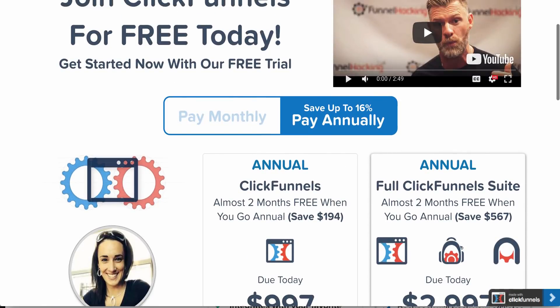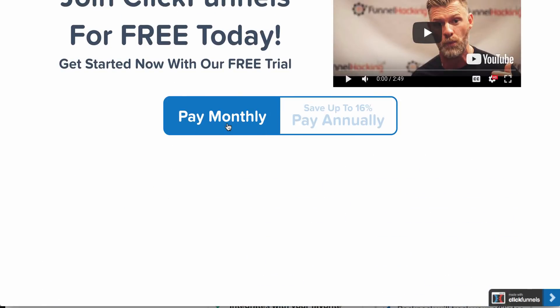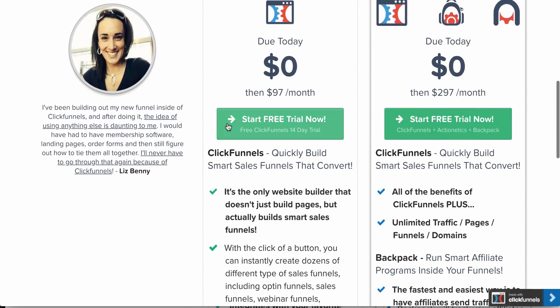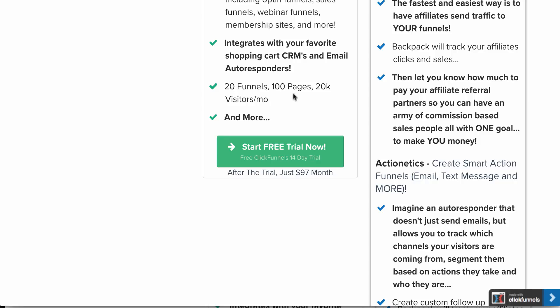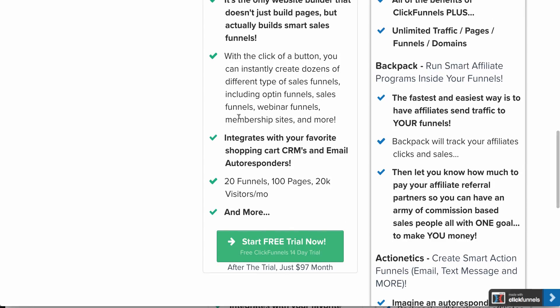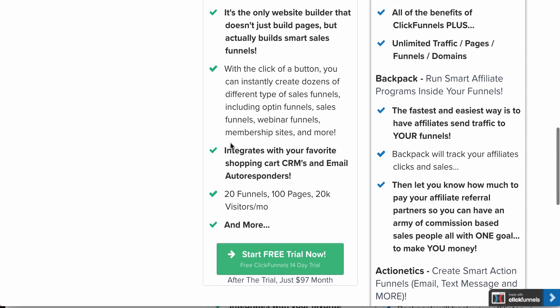Okay, so let's jump to it. As we can see here, this is what we've got going on with ClickFunnels: 20 funnels, 100 pages, 20K visitors a month, and more. And you can build webinar funnels, sales funnels, and integrate with your CRM and email autoresponder.